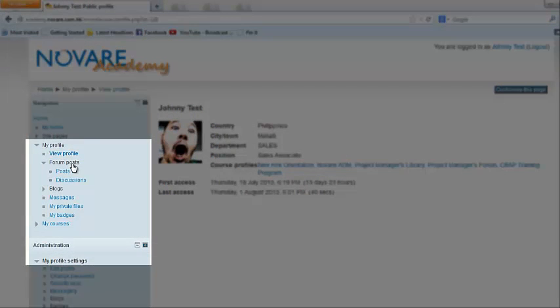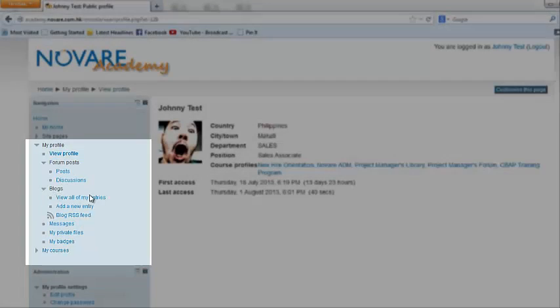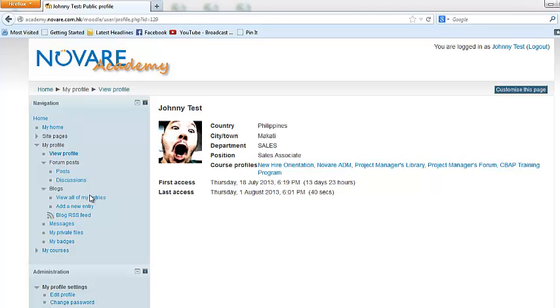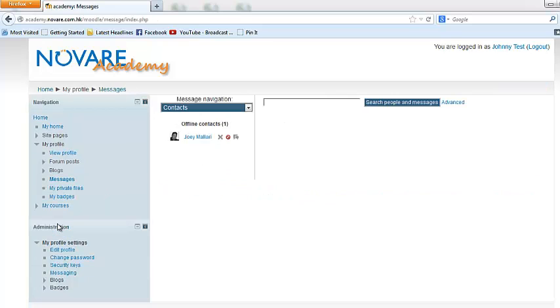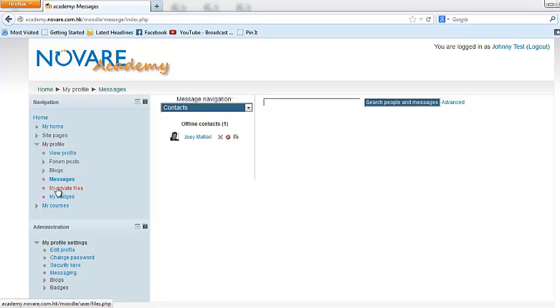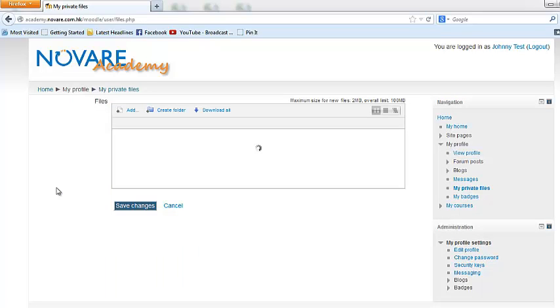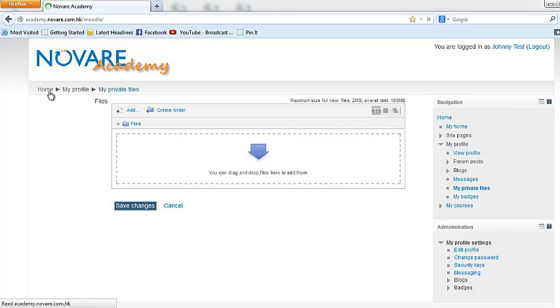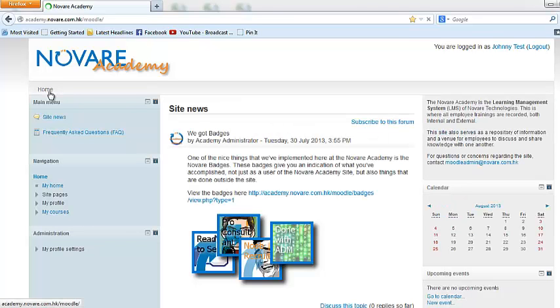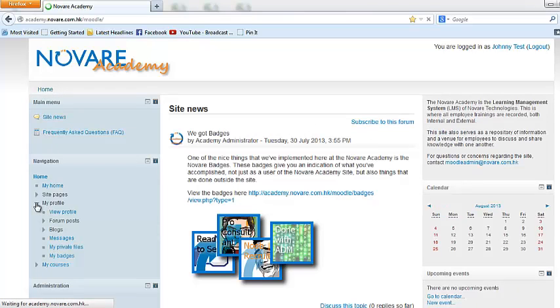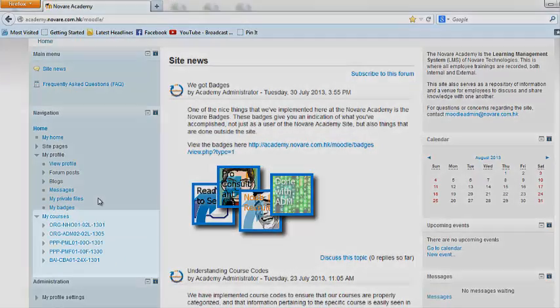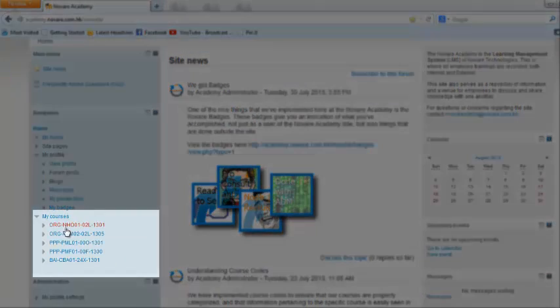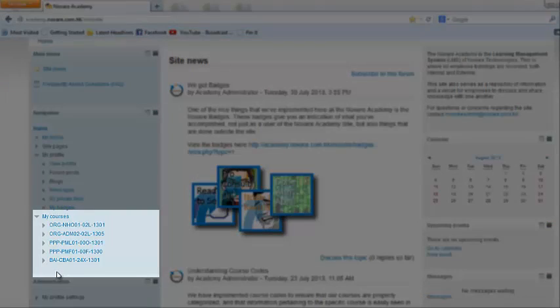You can see my forum posts, any blogs that I put in. Do take note that you can actually import your own blog if you have an external blog—you can import it using an RSS feed. You also have the messaging facility, so if people actually contact you, you can exchange information through messages. You also have private files if you have some files that you'd like to upload here, although do take note that there is a 10 megabyte limit for all the files, and each file is around 2MB maximum. We'd like to keep it as such so that the system doesn't get overloaded. You also have a list of courses that you've taken up. In this case, this person Johnny Test has around five courses that he is currently enrolled in.